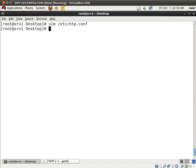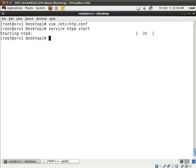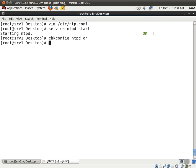So let's save this and now let's start the NTP service. Very good. Let's ensure that NTP is started during the boot up.